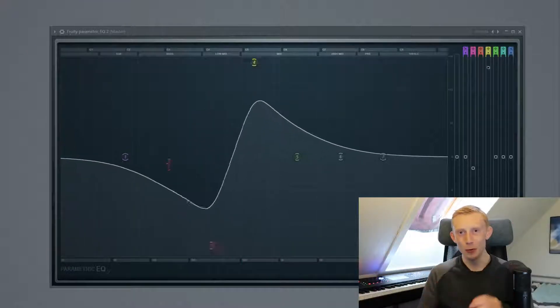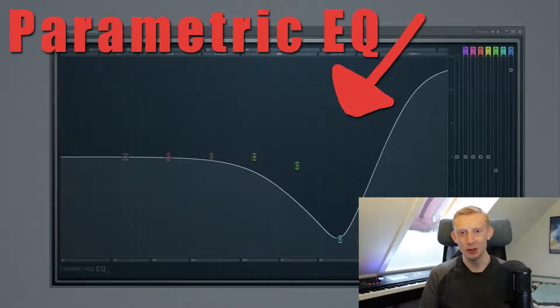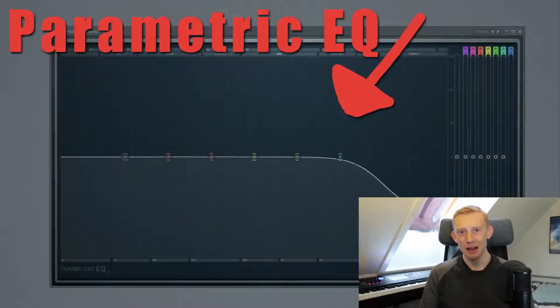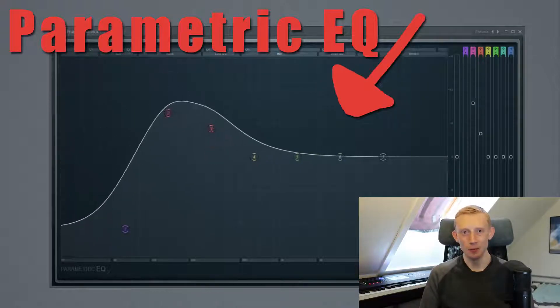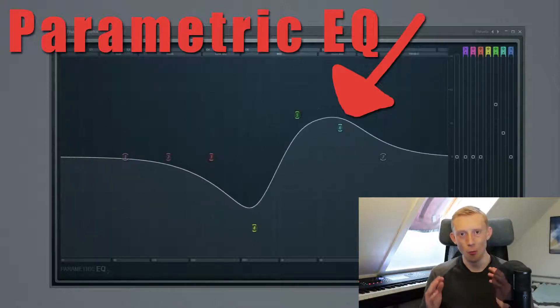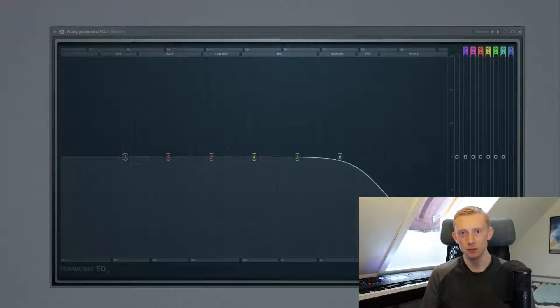But today we will be looking at a parametric EQ that we can adjust with different bands, different filters and so on to really understand the basics of it.